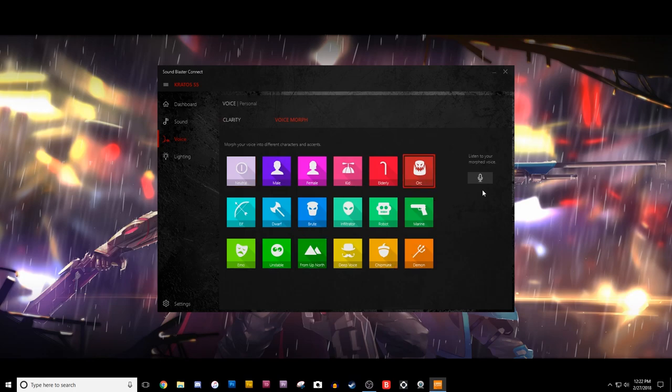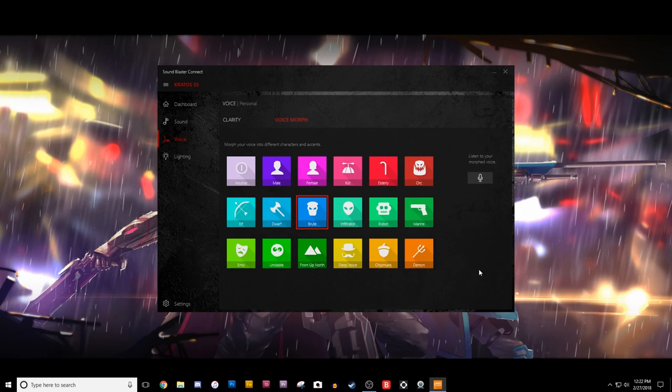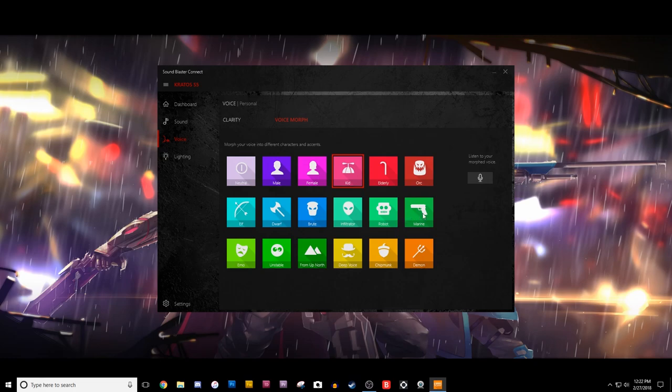But another cool thing it does is that it changes your voice. You can use these settings right here to change your voice into different things. I mean, I can't really see too much of a, I mean, I guess maybe it could be funny for videos and things like that. But I just thought it was kind of a cool little thing that they did, and they got it going on.